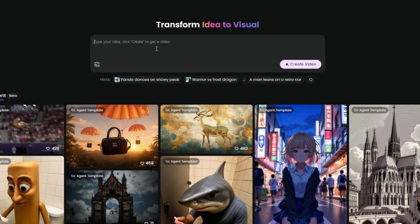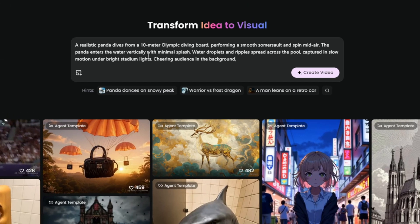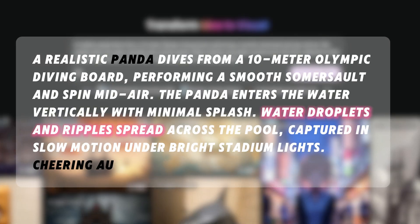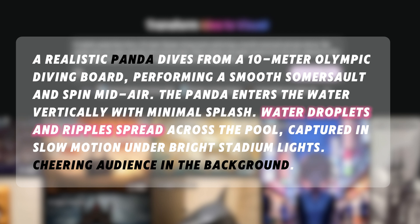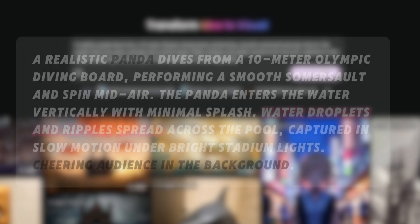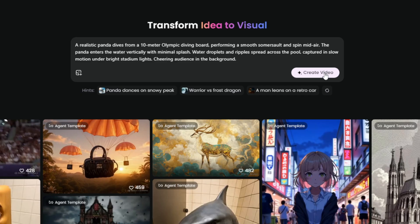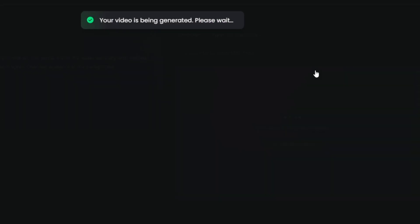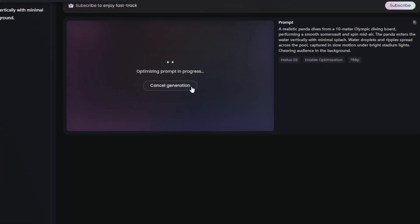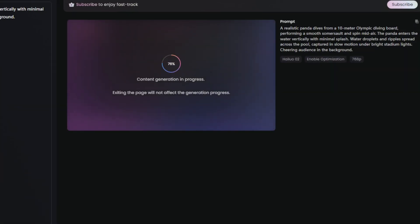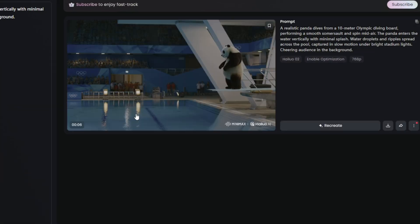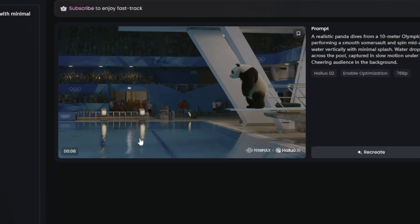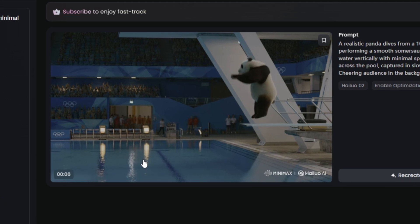Part one: here's the prompt I used for all three tools. It's clean, action-focused, with key visuals — exactly what I wanted to test. Part two: HiLuo gave surprisingly smooth results. The panda's flip felt natural, the splash looked right, and slow motion captured the water nicely.